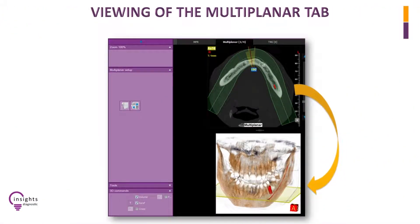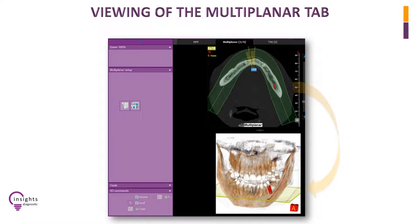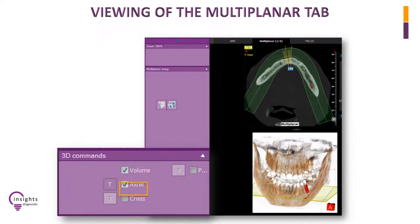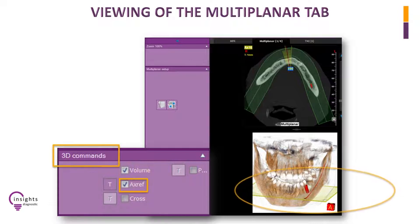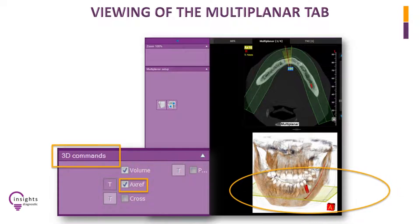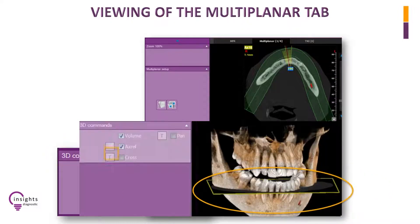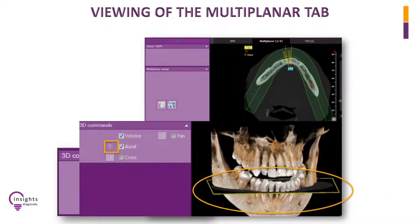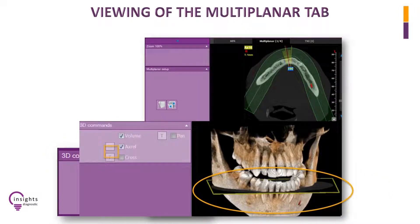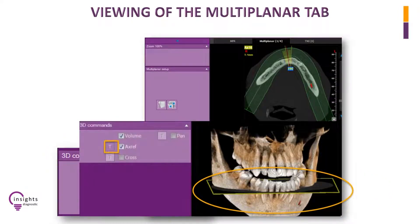The 3D model provides reference on the different views in the Multiplanar window. Try clicking on AxRef at the lower left corner of the toolbars under 3D commands to see the yellow planar reference through the 3D model. Click on letter T at the adjacent left of AxRef to make the plane transparent.